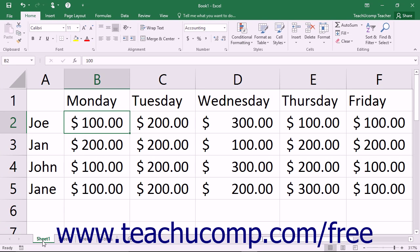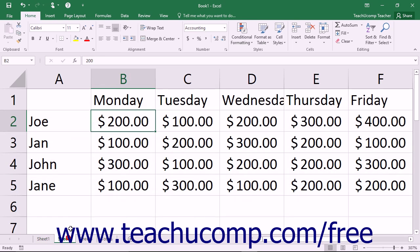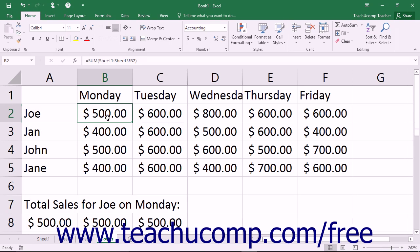It is helpful to be able to create a single formula that calculates data gathered from multiple different worksheets. These types of formulas are called 3D formulas. They calculate information from multiple other worksheets and show the result in a selected formula cell.